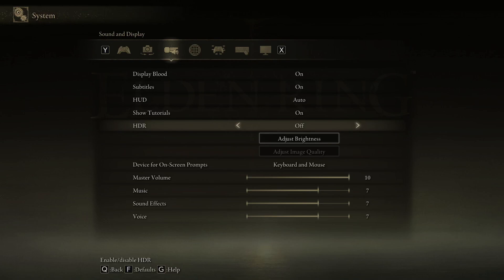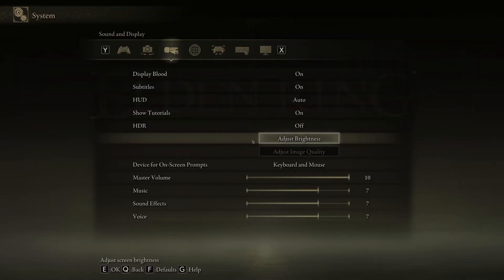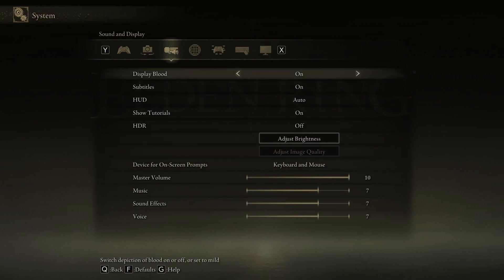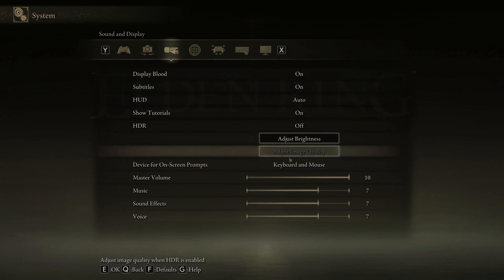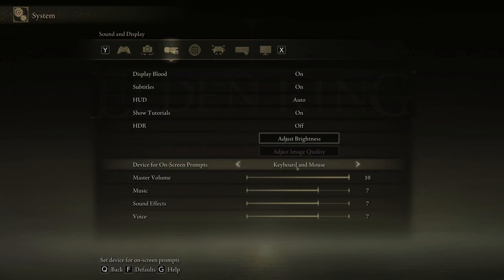Welcome back to another episode of We Are Going To Help Everybody Who Are Going To Play The Elden Ring. I'm in the menu right now and I have found the most important option in the whole game, I would say. And it is the Device for On-Screen Prompts option.